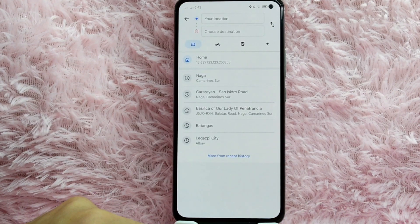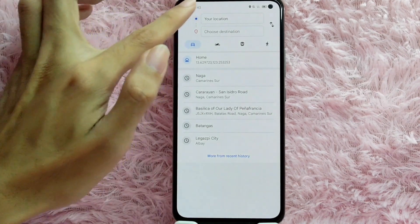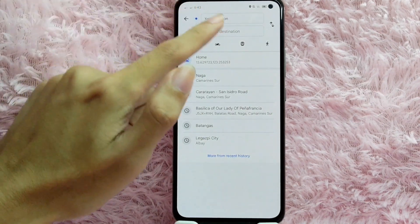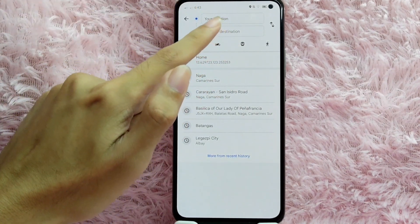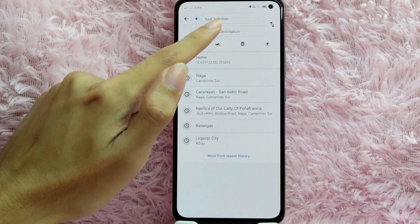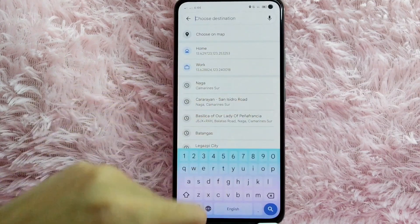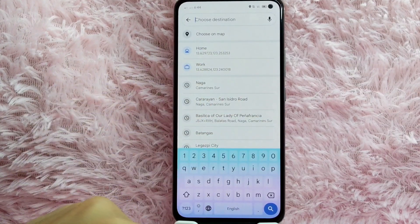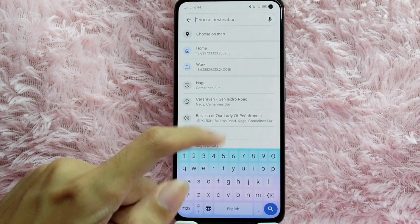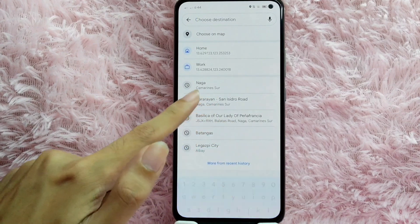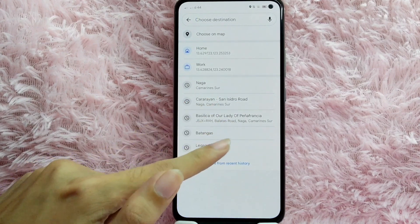As you can see here, you have your location and you have to choose your destination. Tap on that to choose a destination. For example, I will choose the destination as Gatsby City.